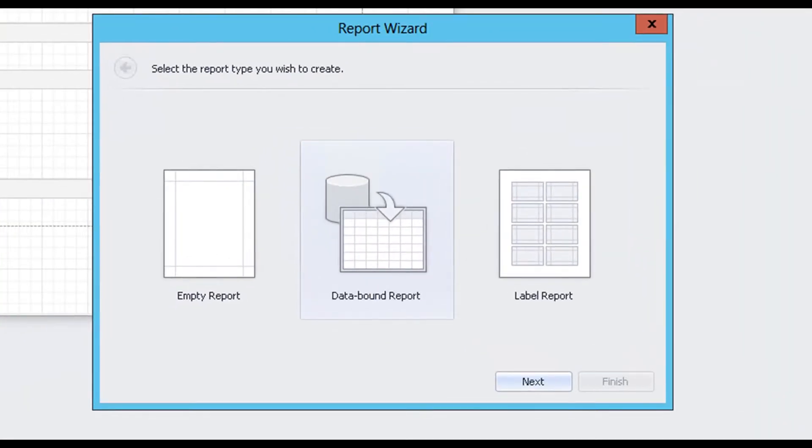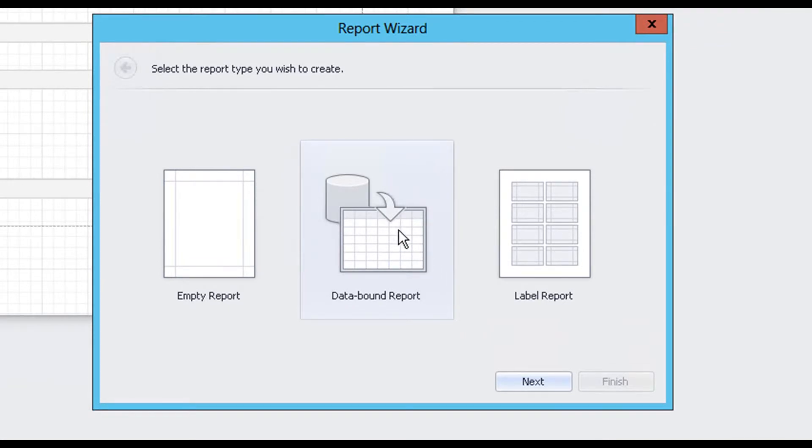Next, we need to pick a report type. For this example, let's choose the Data Bound Report option. This will allow us to easily link our data sources in Jam's.